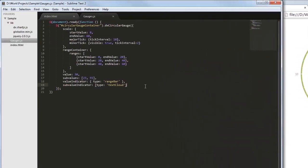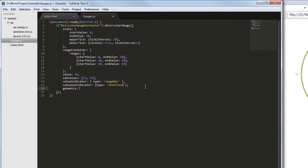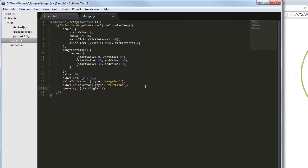Now I'll change the gauge's geometry and the start and end angles. You can configure any circular gauge by setting the start and end angles.